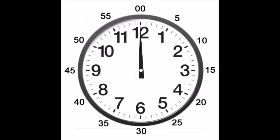The long hand is called the minute hand and it goes around once every hour. The shorter hand is called the hour hand, and it takes 12 hours to go around one time.